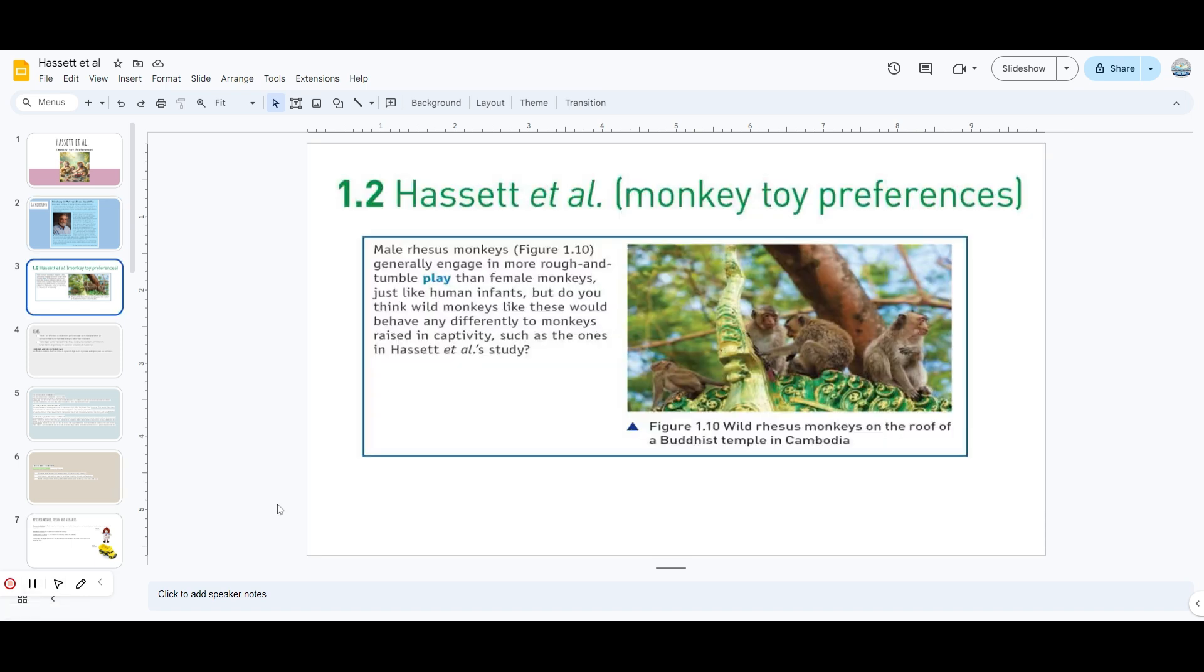Male rhesus monkeys, as you can see in figure 1.10 - if you don't have the book, don't worry, I have mentioned all the points from the book in this video. The rhesus monkey is a type of monkey that is generally more engaged in rough and tumble play than female monkeys. Just like human infants, but do you think wild monkeys would behave differently to monkeys raised in captivity? The monkeys Hasset et al. used were raised in captivity.